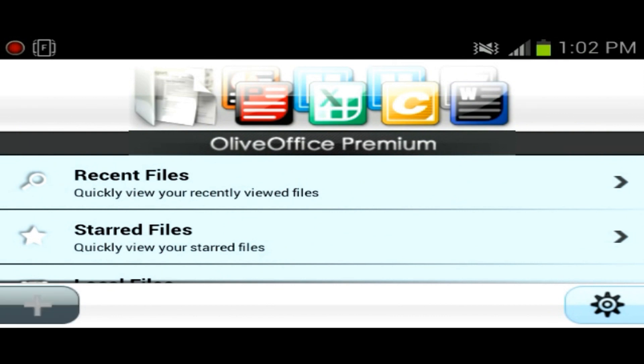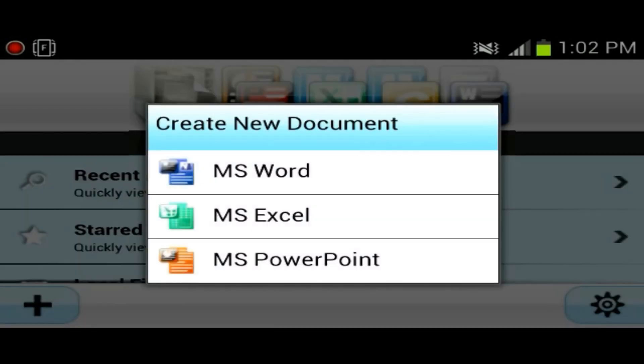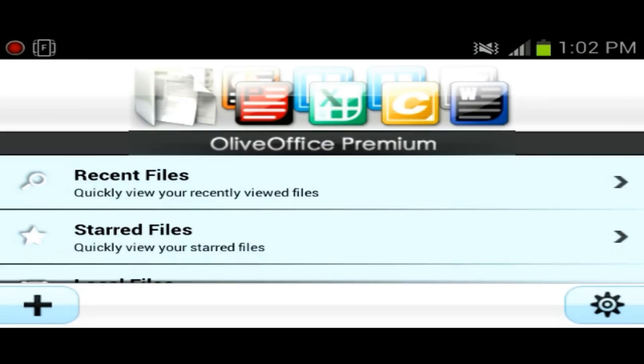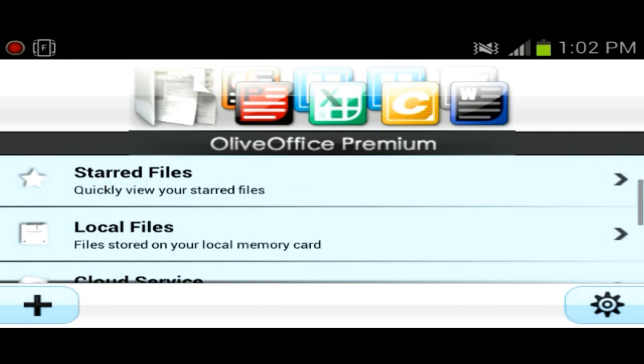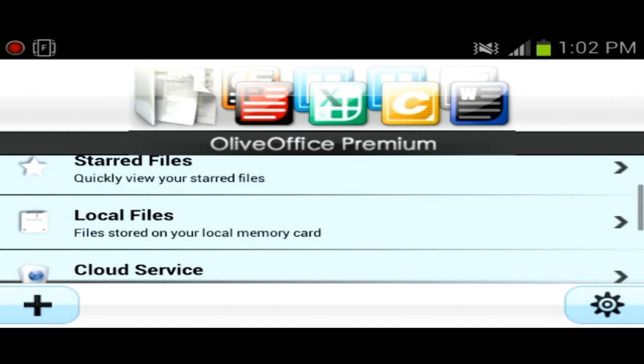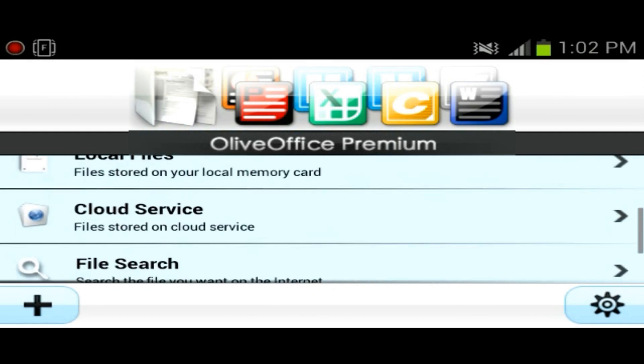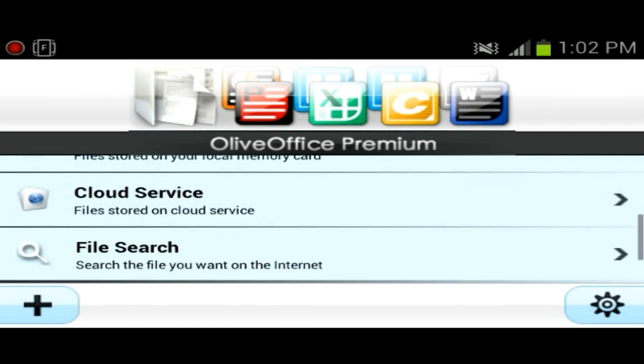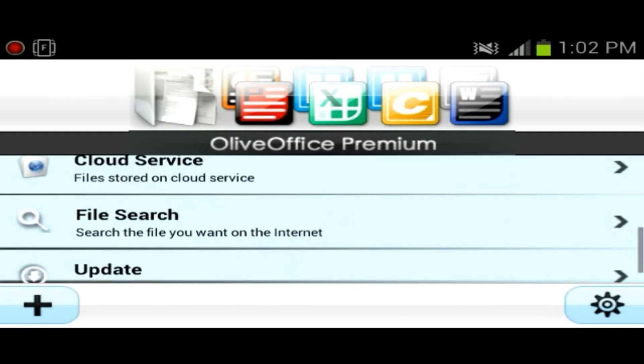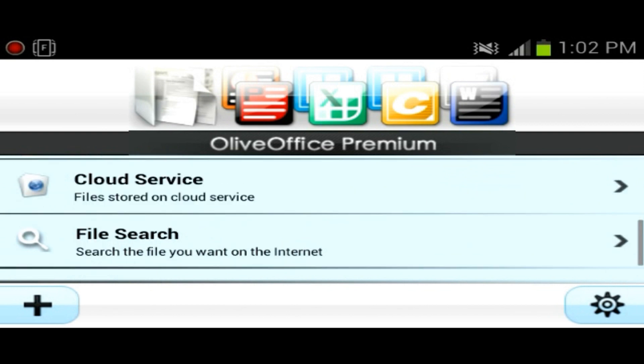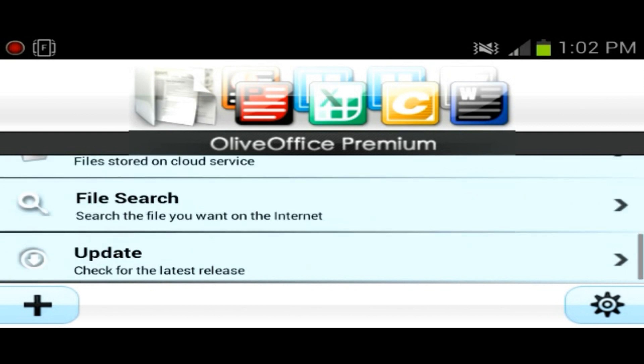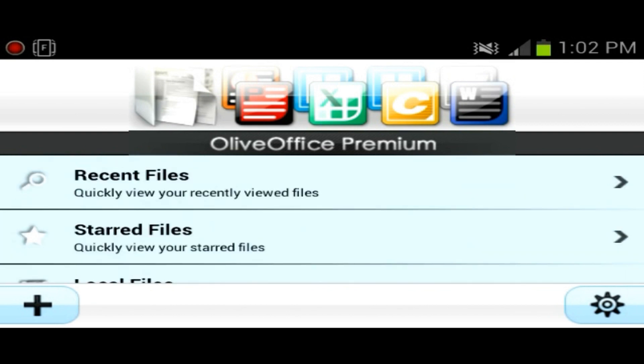So here's basically the main menu. You have recent files, starred files, local files stored on your local memory card, cloud service, you could search files and then check for updates. This is kind of the menu of the application.